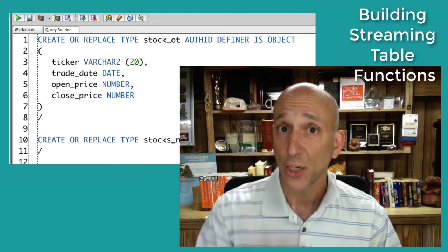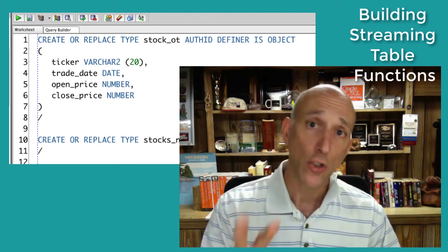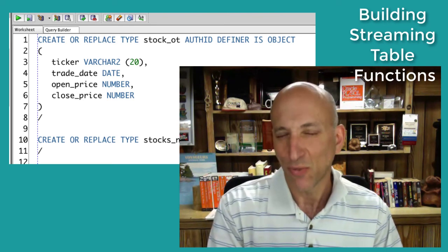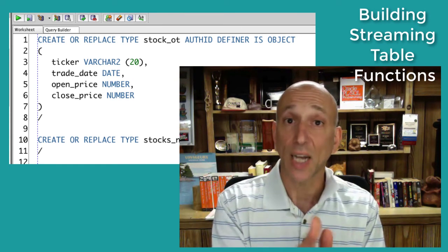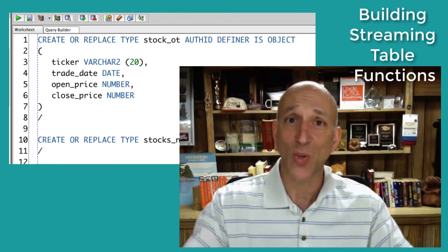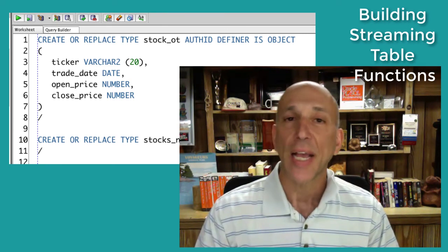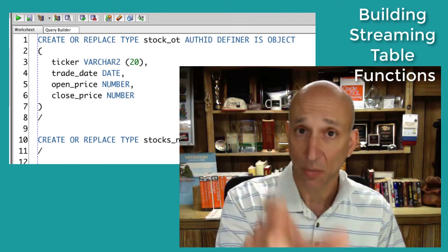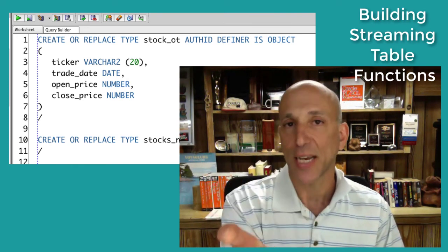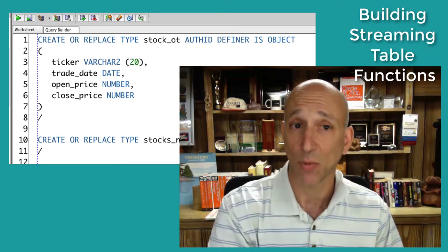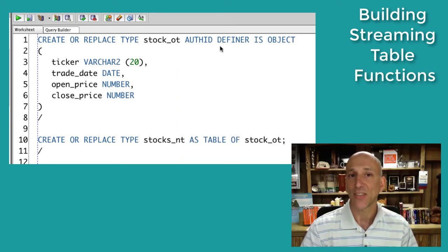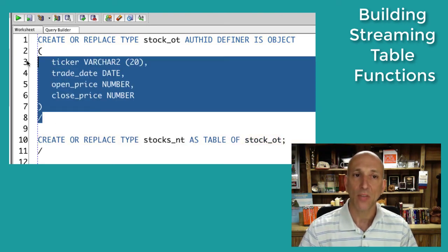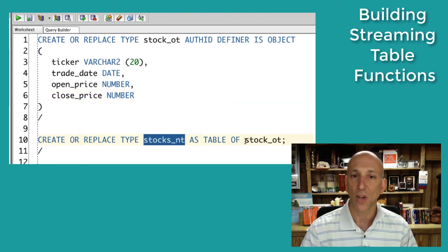Let's finish up by showing a two-step streaming transformation in which two different table functions are called in sequence. We've already looked at a doubling process — the 1-to-2 split. Now I'm going to squeeze them back together: two rows going back to one. So I take data from the stocks table, move it into a format compatible with the tickers table, then take the ticker data and move it back into the stock table format. I need a stock object type and a stock nested table.